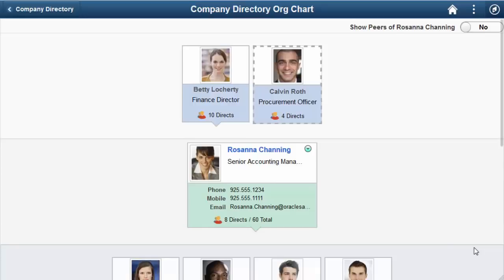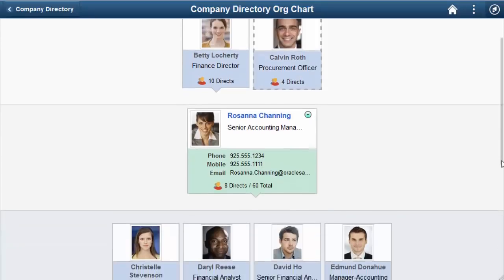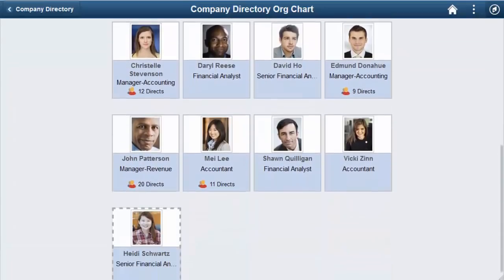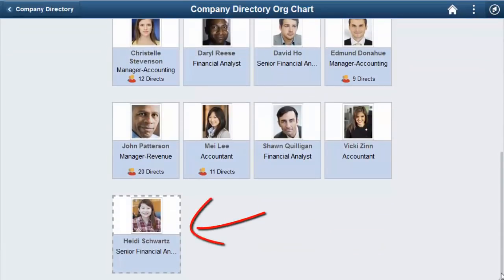The PeopleSoft HCM Company Directory feature delivers new enhancements for the org chart viewer. The Company Directory org chart page still displays the three-tiered hierarchical chart, but now the third row wraps the direct reports list when more than four employees are listed. To view all the direct reports, use the vertical scrollbar. If there are any dotted line reports, they will appear at the bottom of the list.